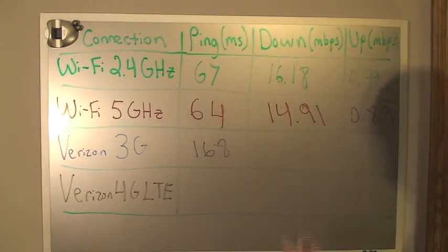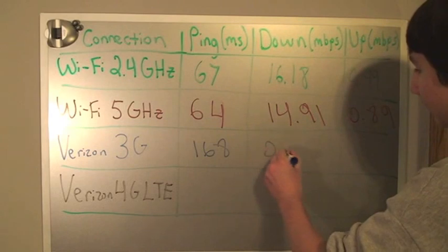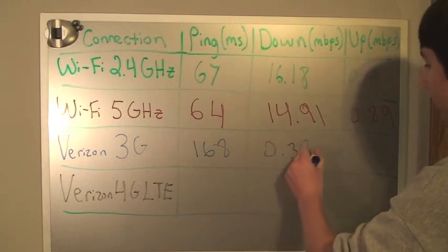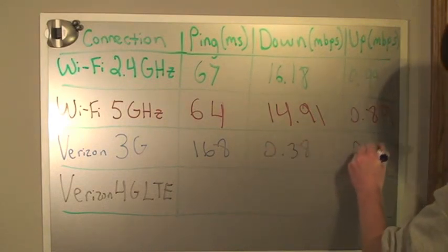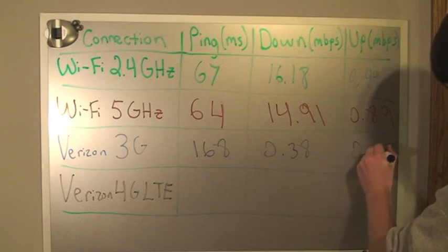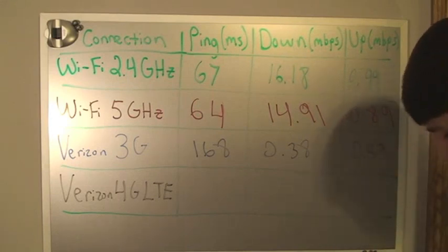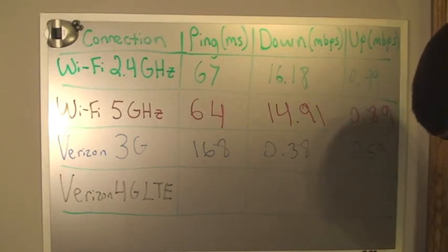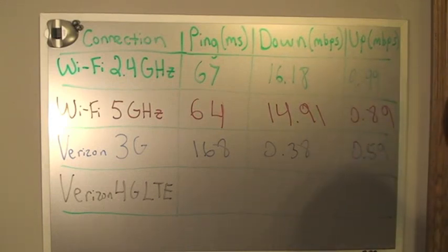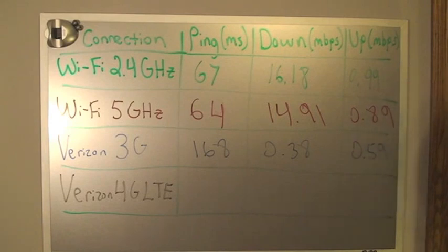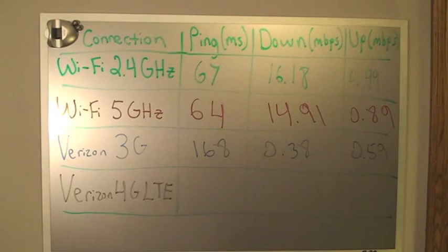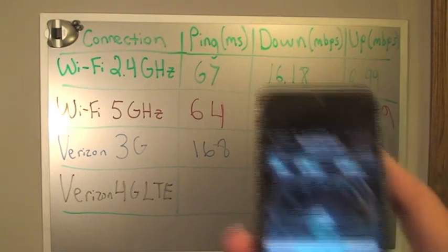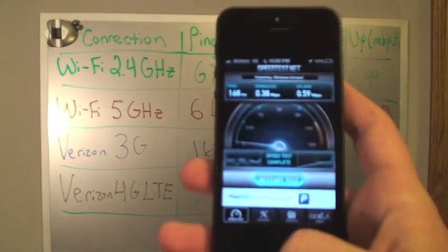But what I'm excited to see is how 4G speeds compare to both this and to the speeds of Wi-Fi connection. Many people have found that their 4G internet that they get on their phone ends up being faster than their Wi-Fi speeds.